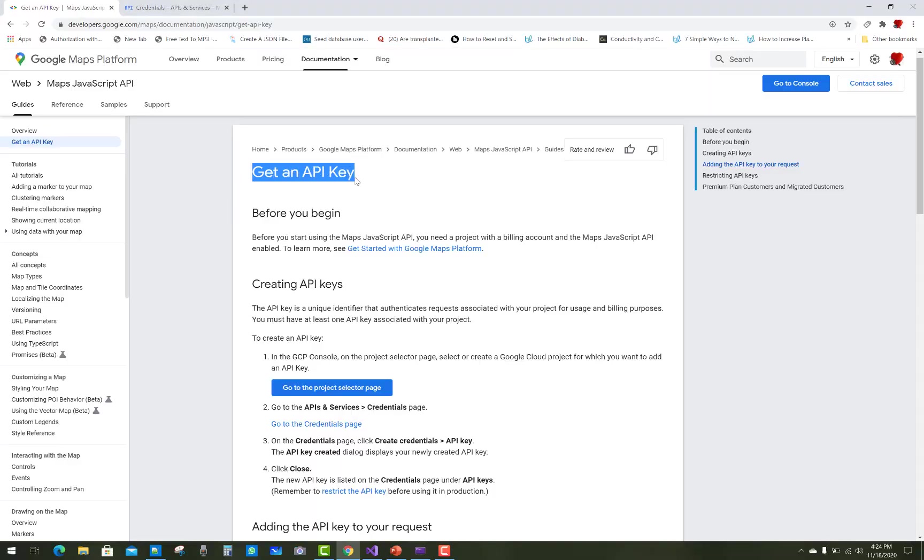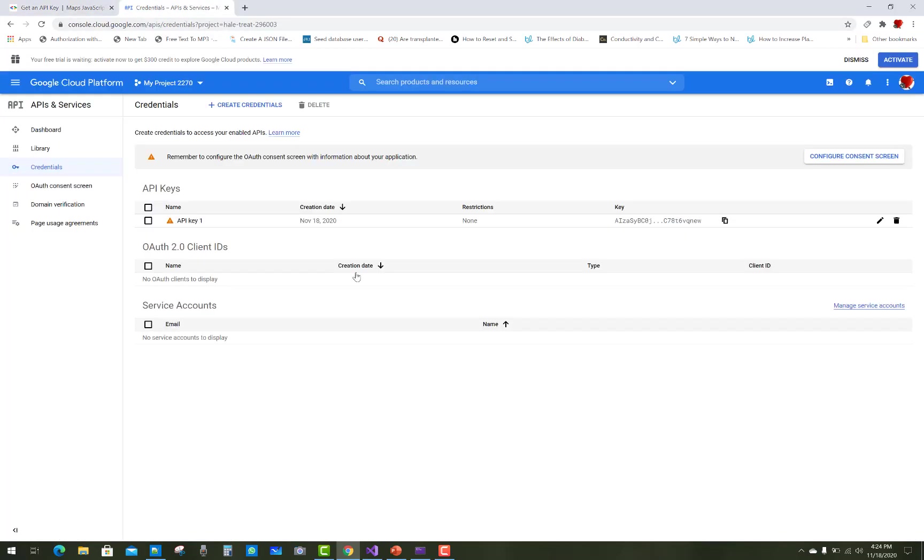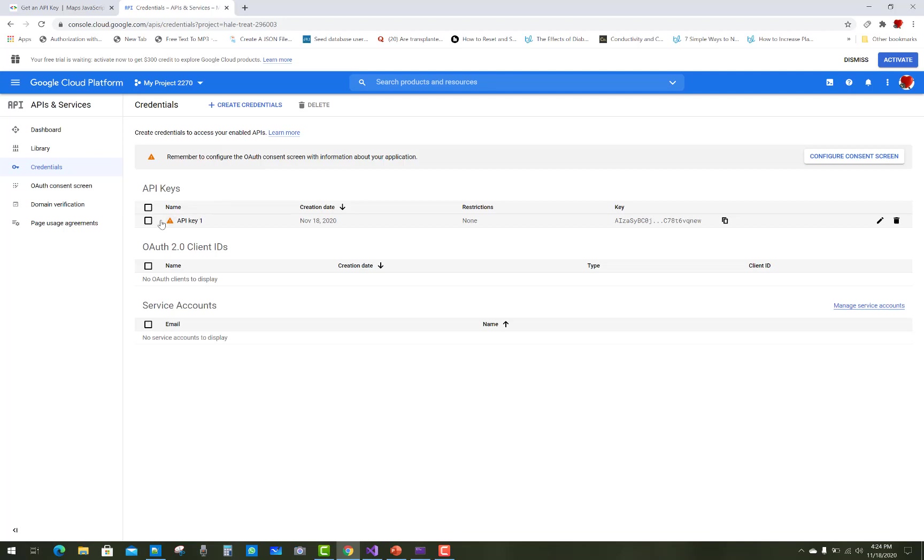Hello everyone, welcome to my channel ASP.NET Core. Today I'm going to show you how to use Google Maps in place of an address field in ASP.NET Core.